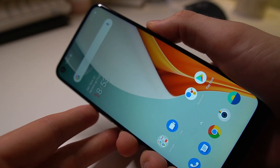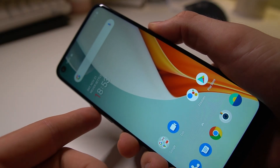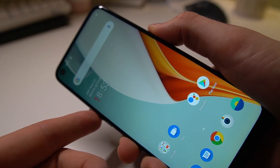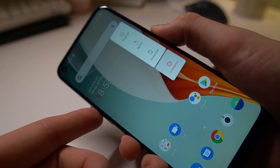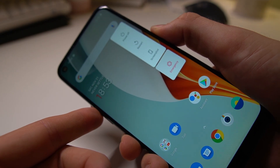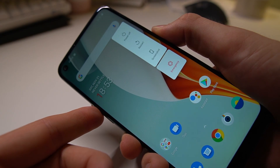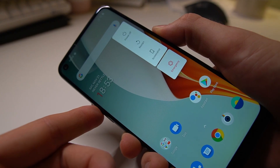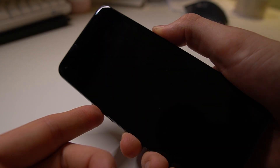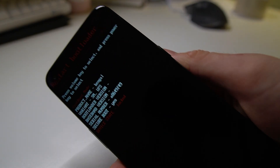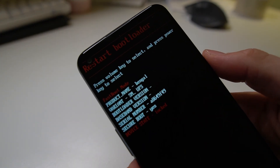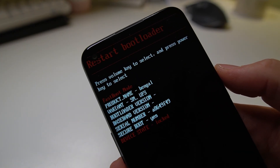The second way to do this is to tap the power and the volume down button at the same time. Press and hold them until the phone goes black, and keep on holding them. When the logo shows up you can release the buttons and you are in the restart bootloader.